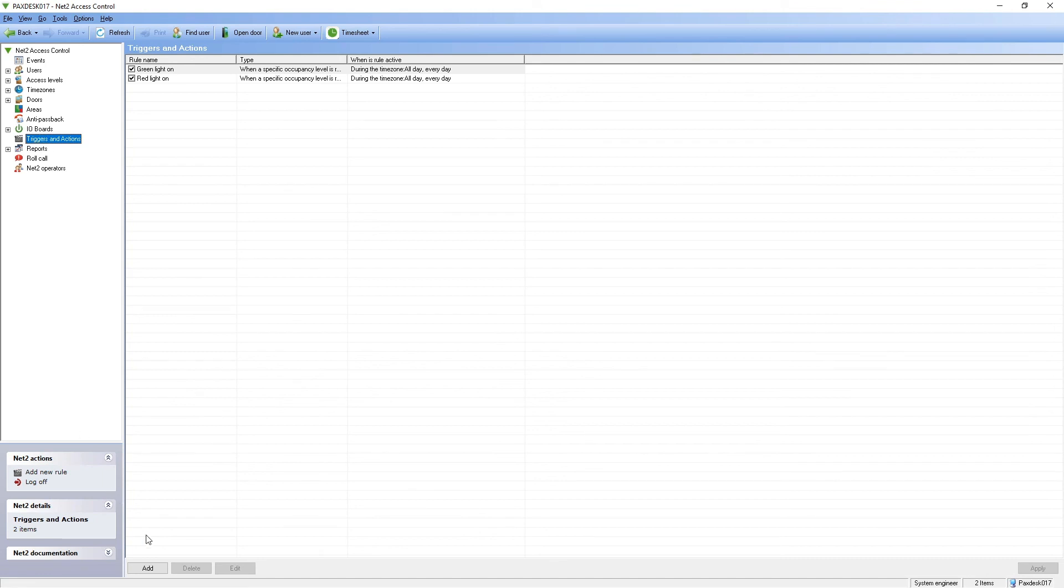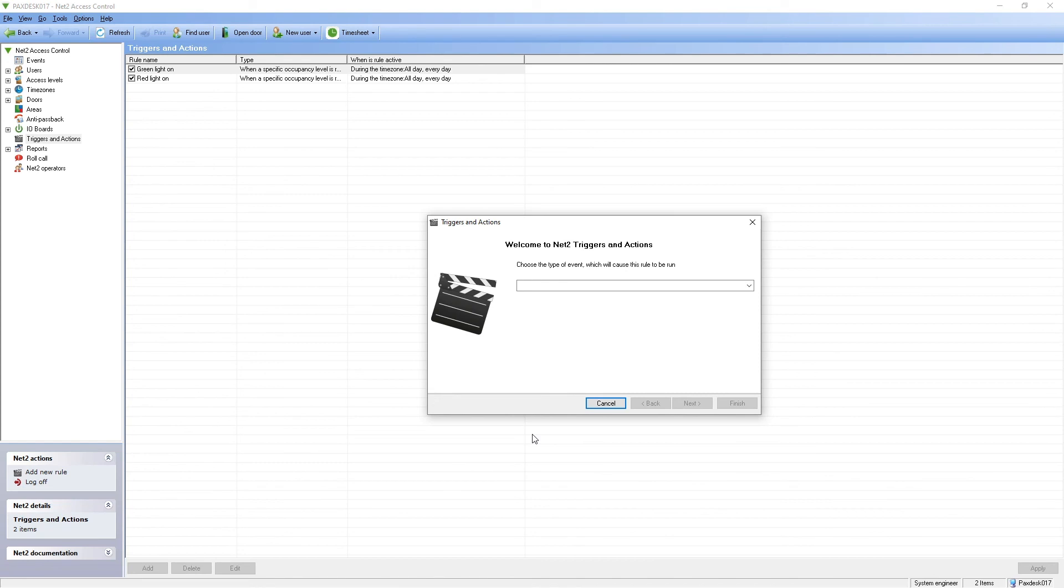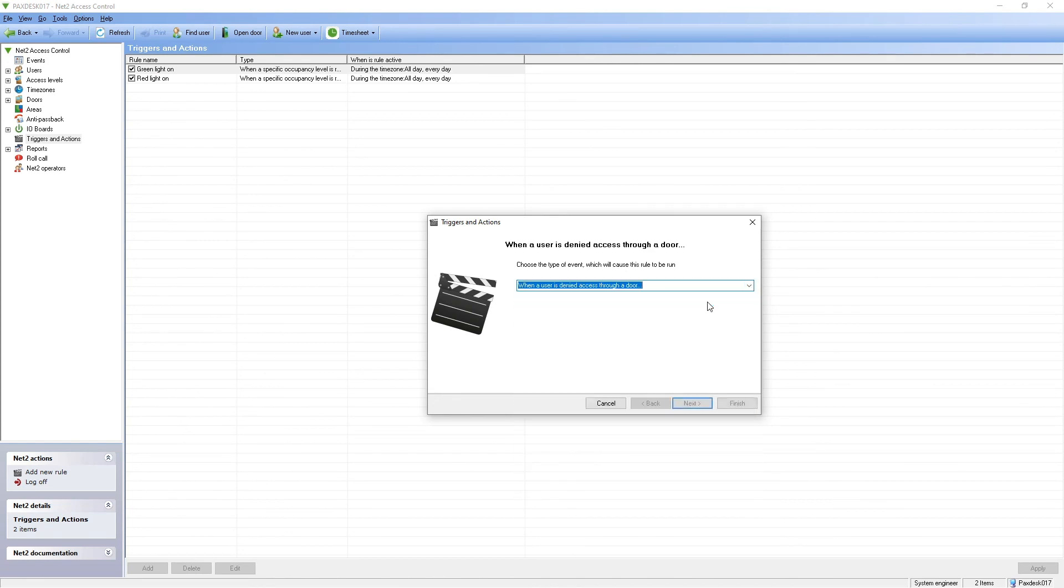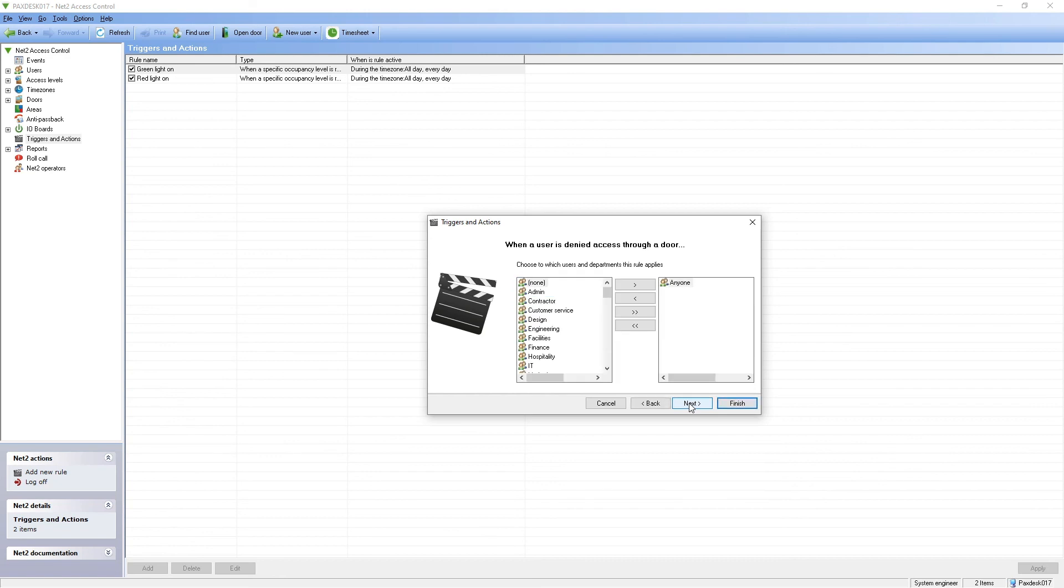A new trigger and action is created selecting the trigger. When a user is denied access to a door, the rule will apply to anyone denied access at the reader.